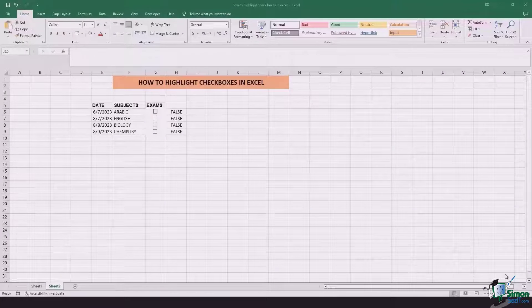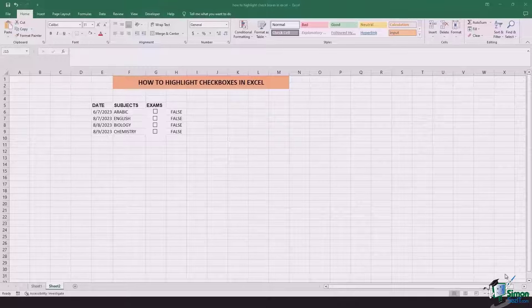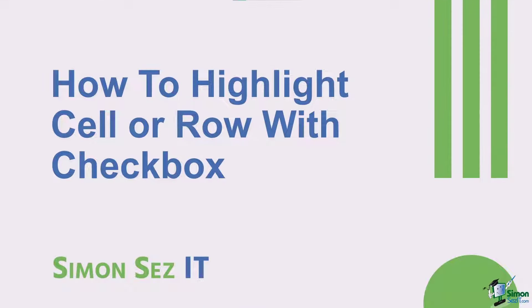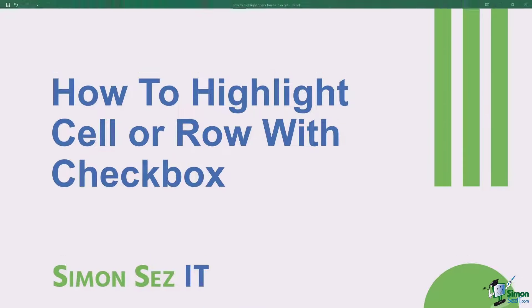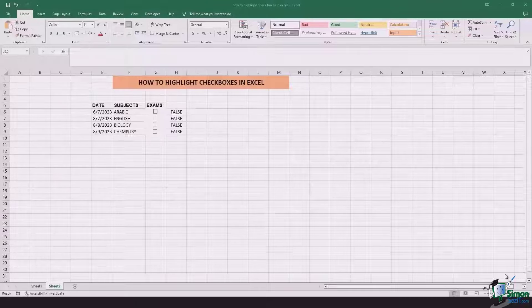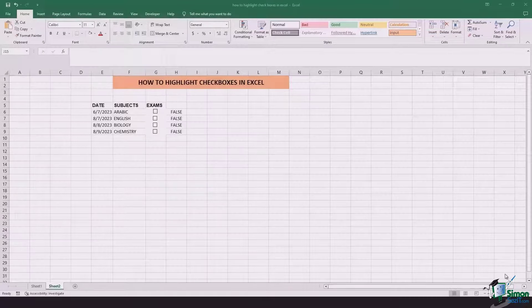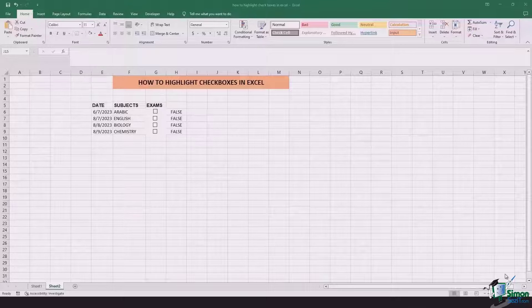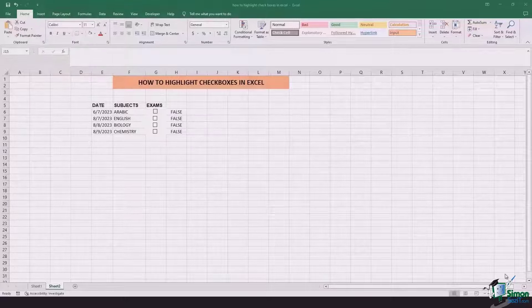Hi there everyone and welcome back to another lesson. In this video we will be learning how to highlight checkboxes in Excel. In the previous lesson we already covered how to add and link checkboxes to certain cells. So let's jump in and see how we can do this highlighting.